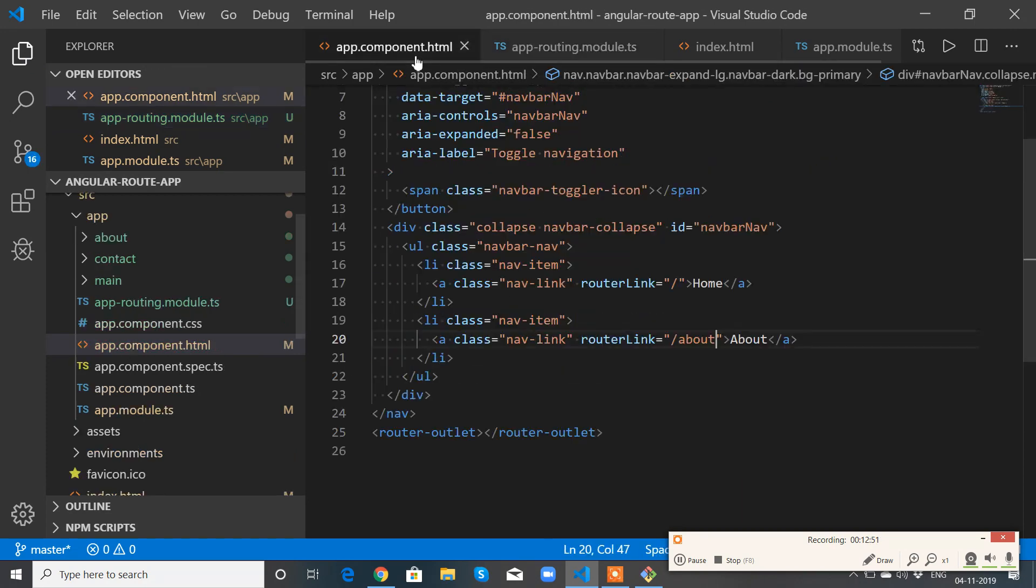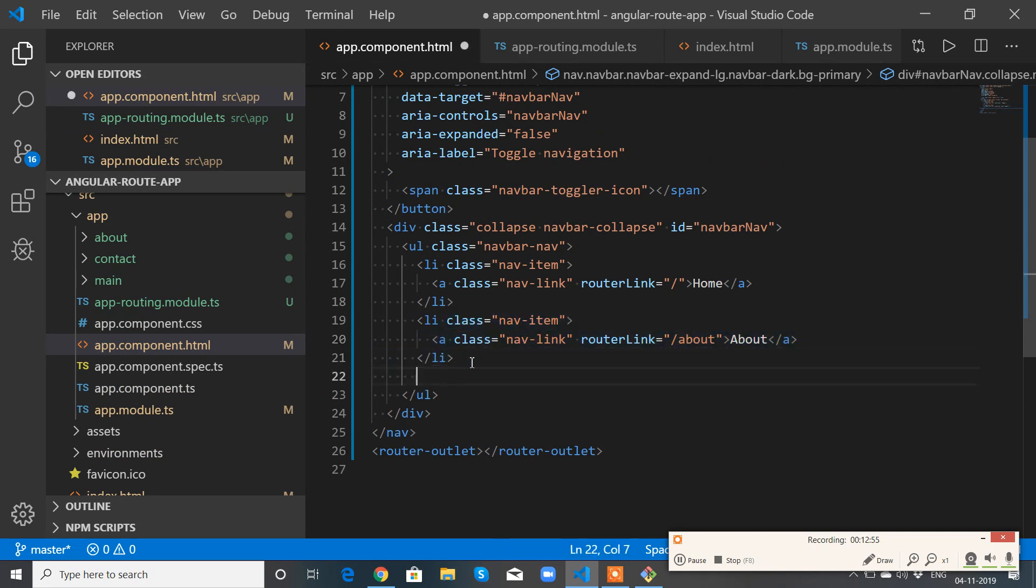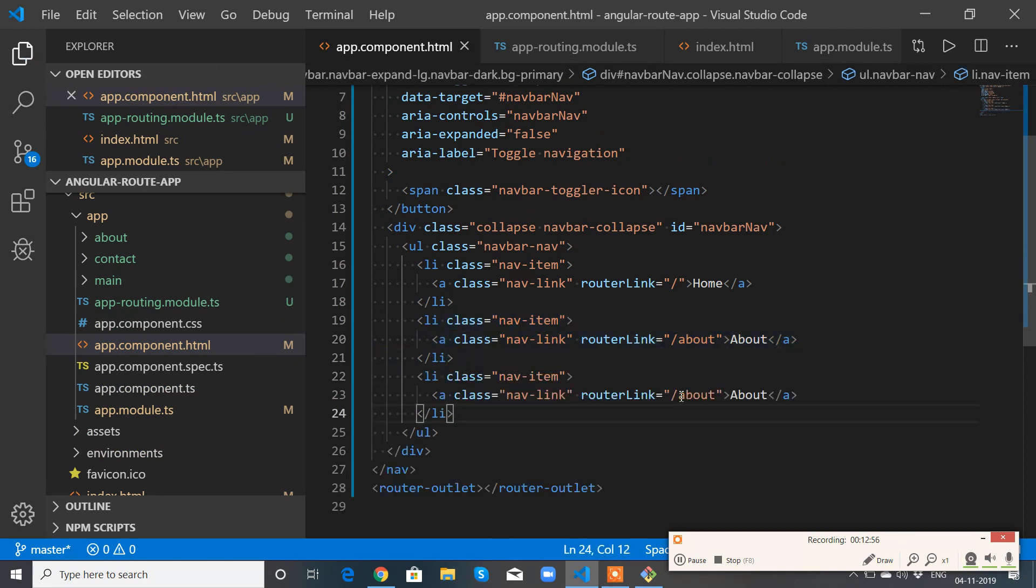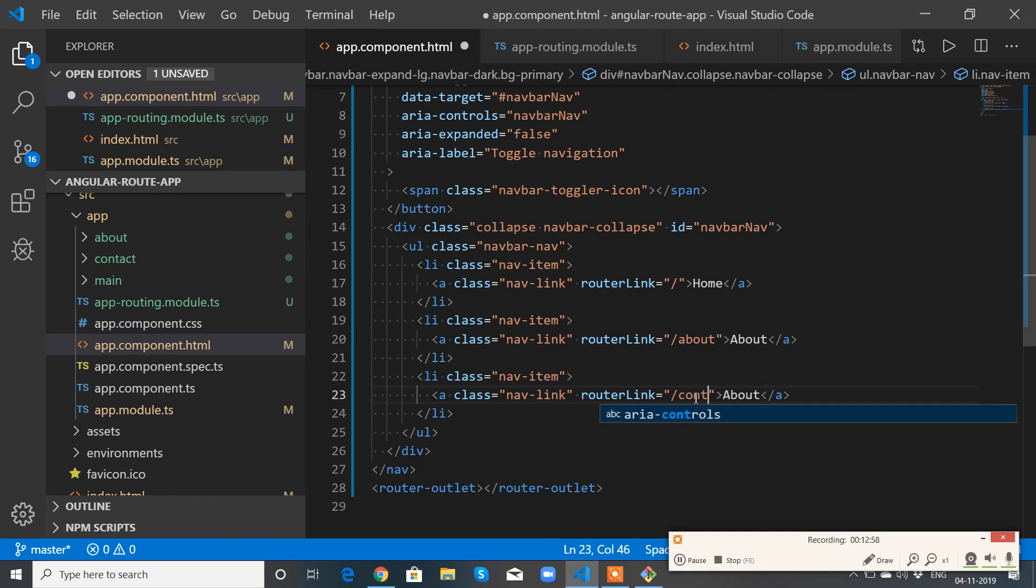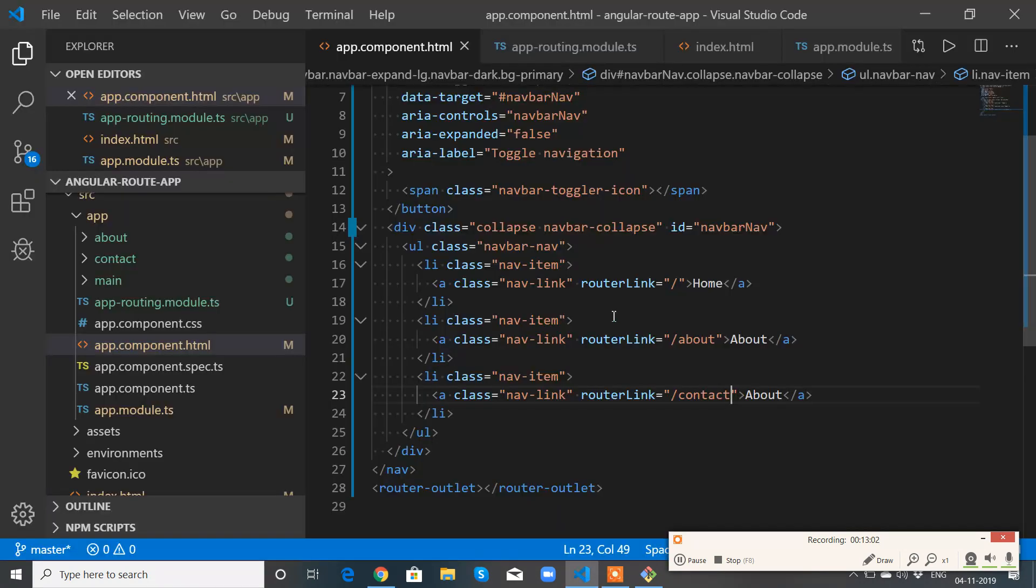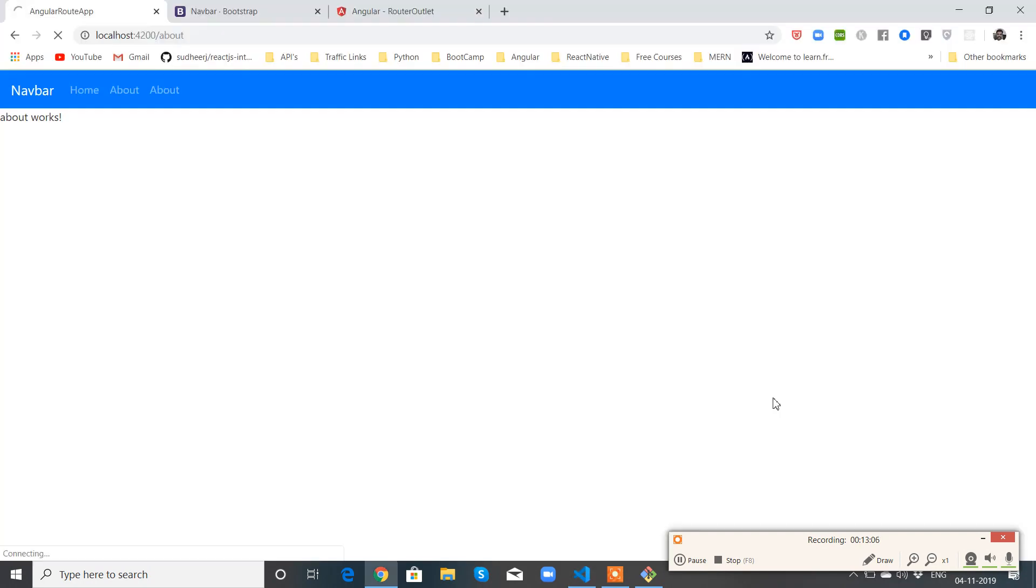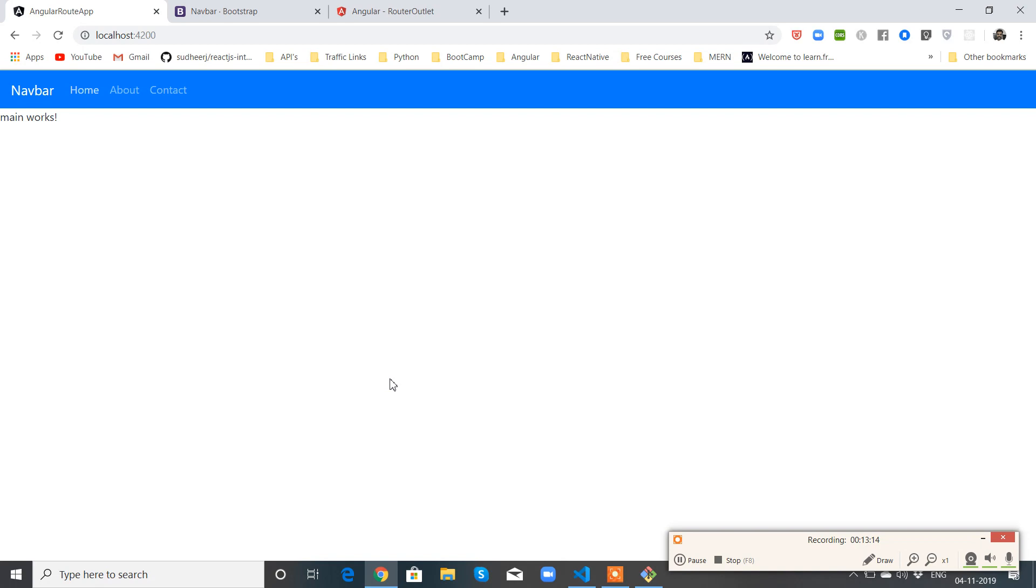Now go to app.component.html and add one more link with routerLink equals contact. Perfect. Change the text. If you click contact or about, it navigates accordingly.